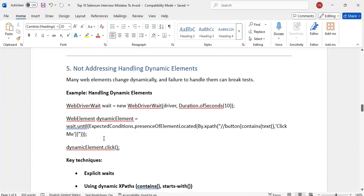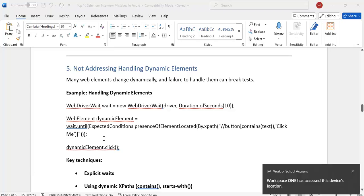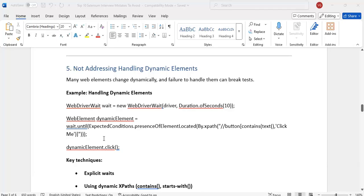The fifth mistake is not addressing dynamic elements handling. Dynamic waits are very, very important. We must know what is explicit wait, fluent wait, and in which scenarios we will use explicit and fluent waits. Whenever the application is dynamically changing the locators, we must go for dynamic waits — either explicit or fluent waits. We must know the syntaxes and when, in which scenario, we will use these waits.